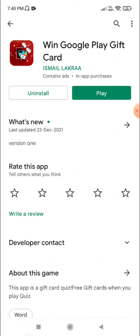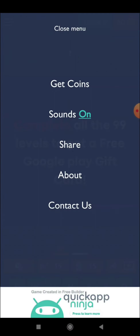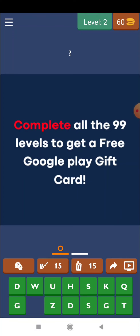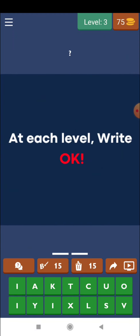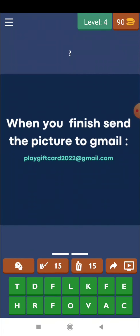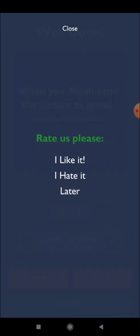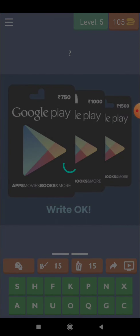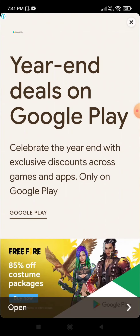Simply install and then open the app. First I am going to turn the sound off. When you finish, send a picture to Gmail — you can send a picture to Gmail. It is not so hard but it is not so easy either.